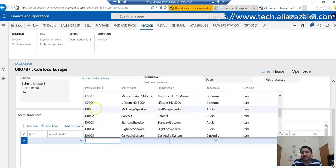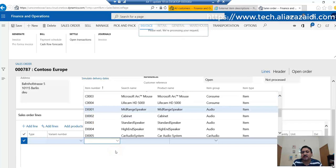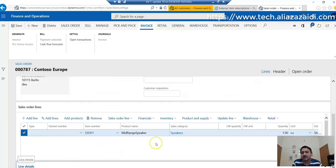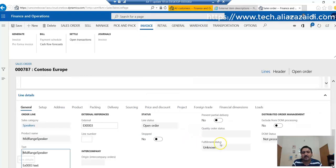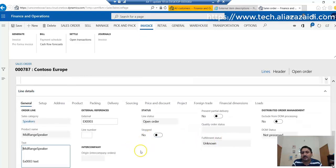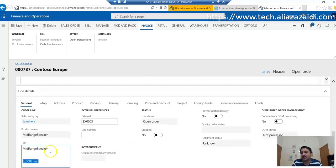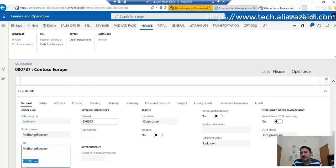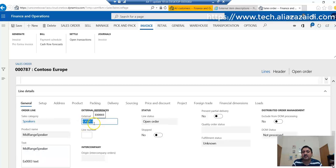Select the same item on the sales line. On the line details, you can see that the text has merged the item's original name with what was set in external item description. From the General section, you can find the external item name.